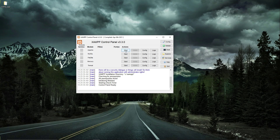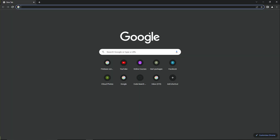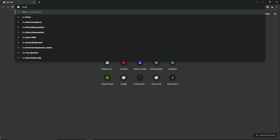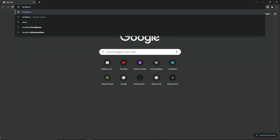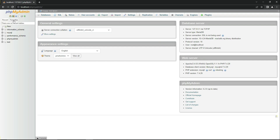Now let us start Apache and also start MySQL from the XAMPP Control Panel. Then open your favorite browser and type localhost/phpmyadmin. When you see the phpMyAdmin UI, it simply means that you have successfully installed the XAMPP server on your computer.